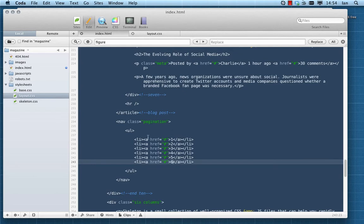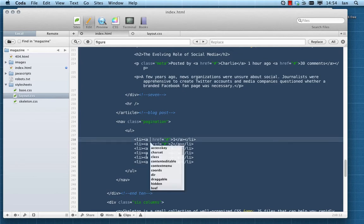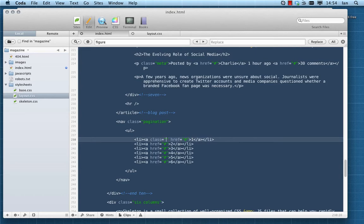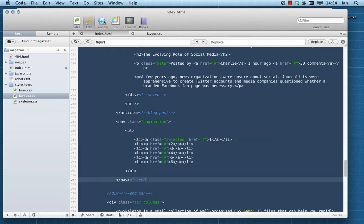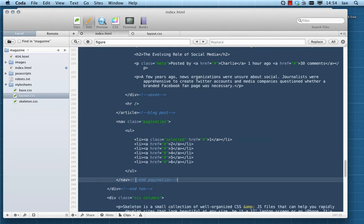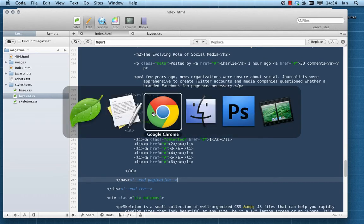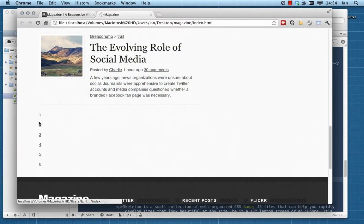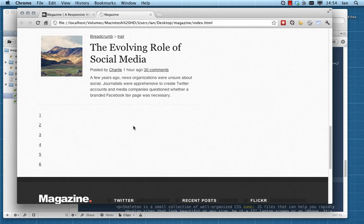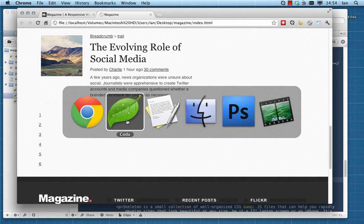I'm going to make sure my first anchor here has a class of selected so we can style that differently. That of course looks like nothing more than unstyled list anchors, so let's style that next.